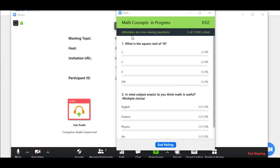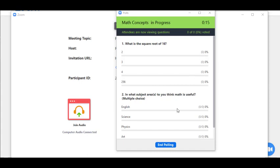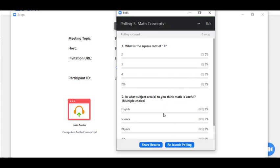And then the attendees are now viewing the questions and they can answer them. I can watch how they answer them by seeing the percentages here and the number of people responding. And when I feel that most people have responded or all people have responded, I'm going to click end polling.